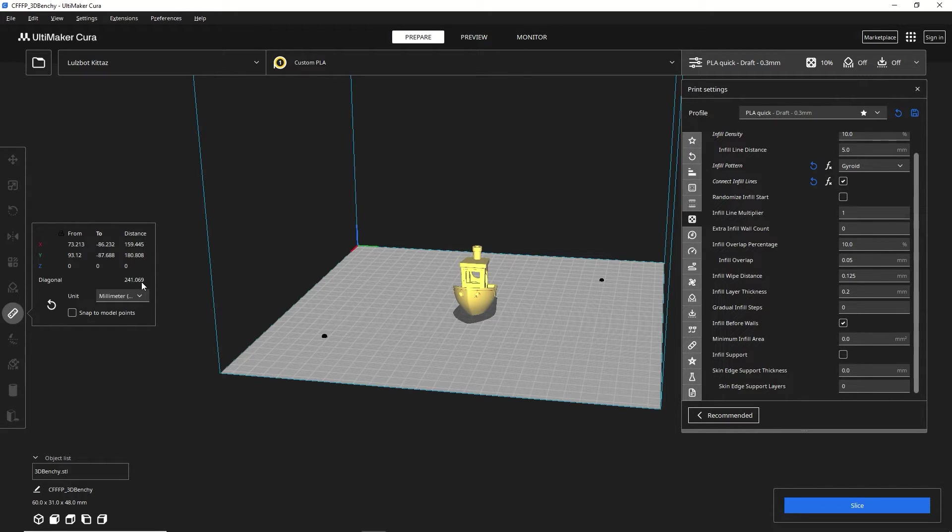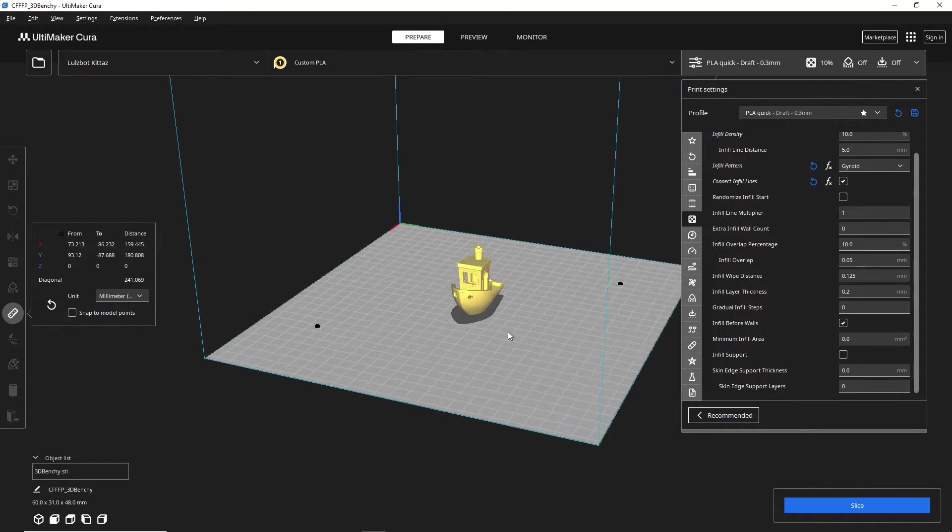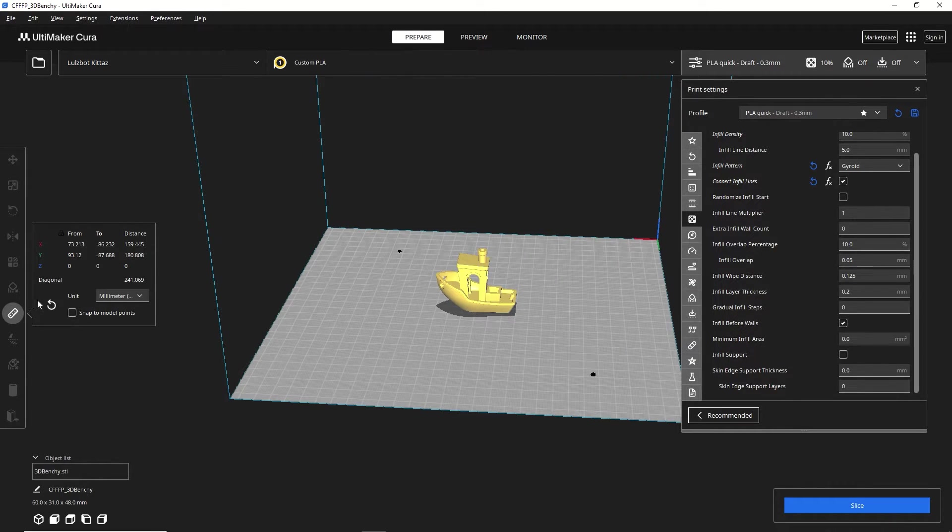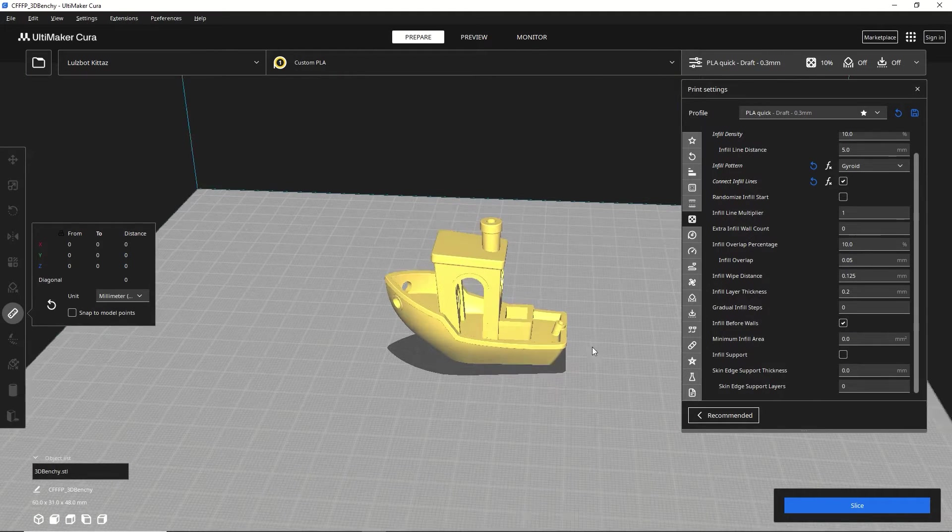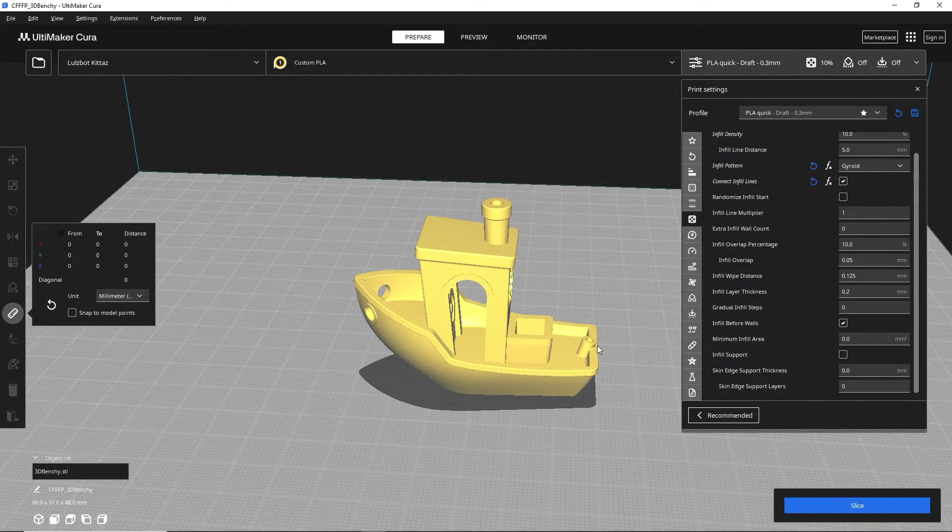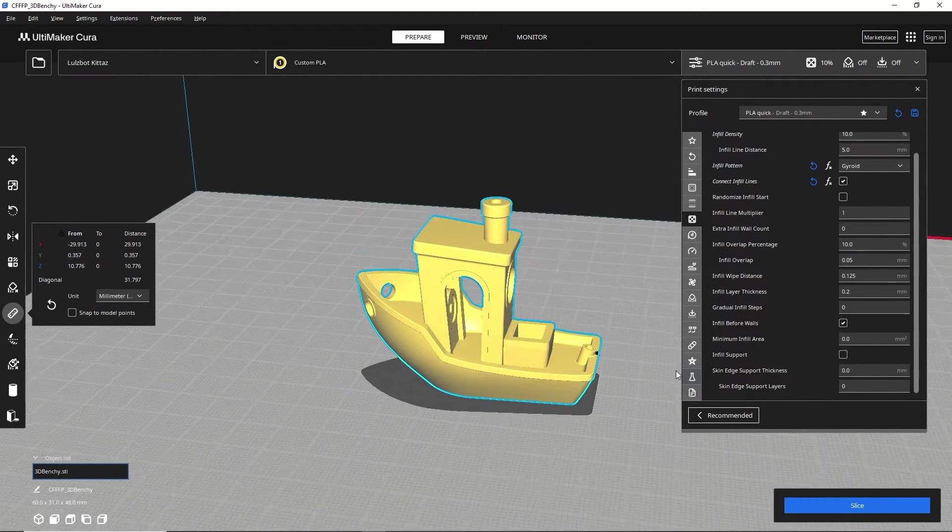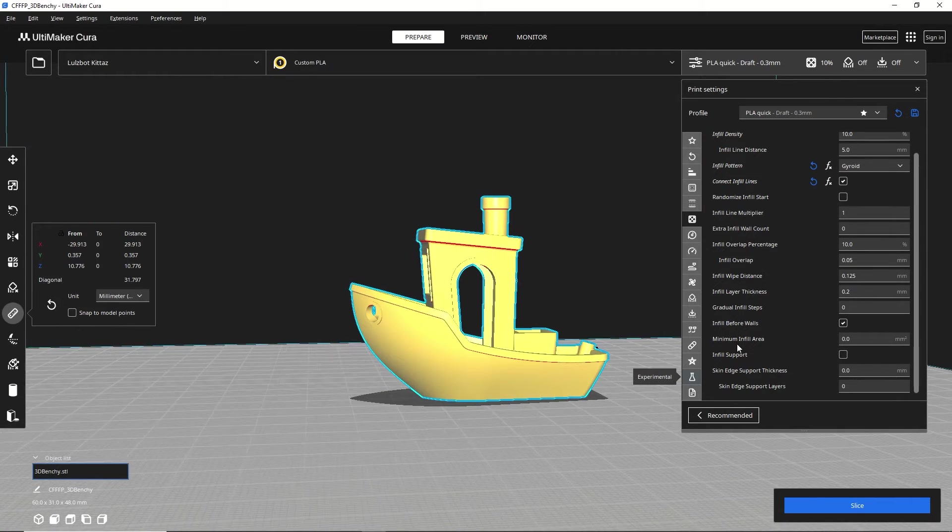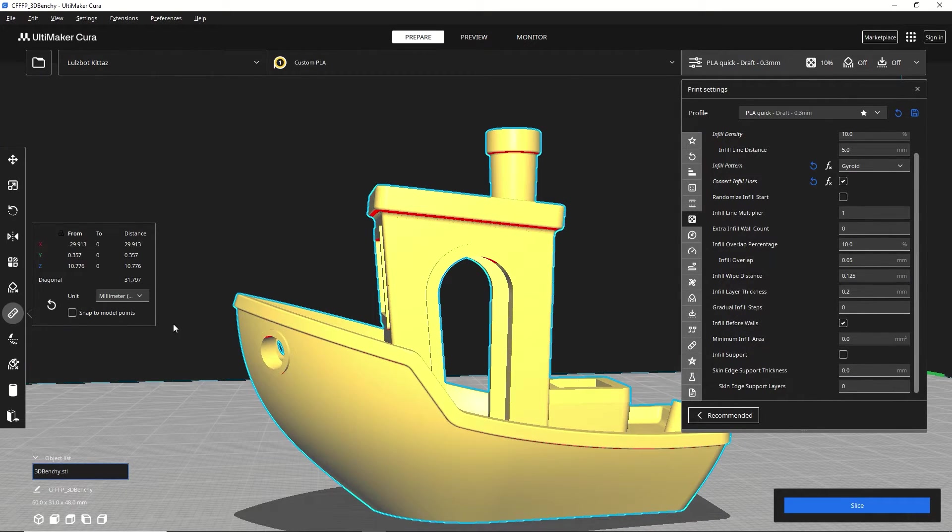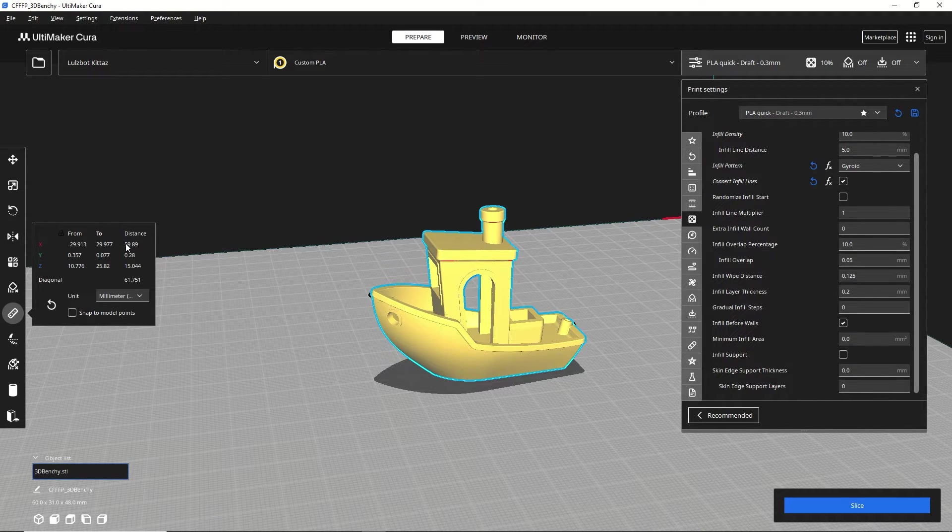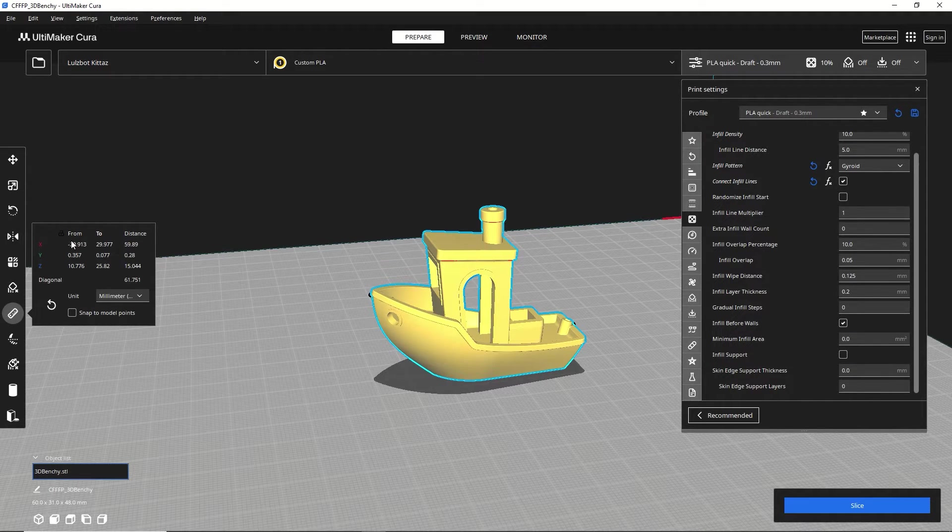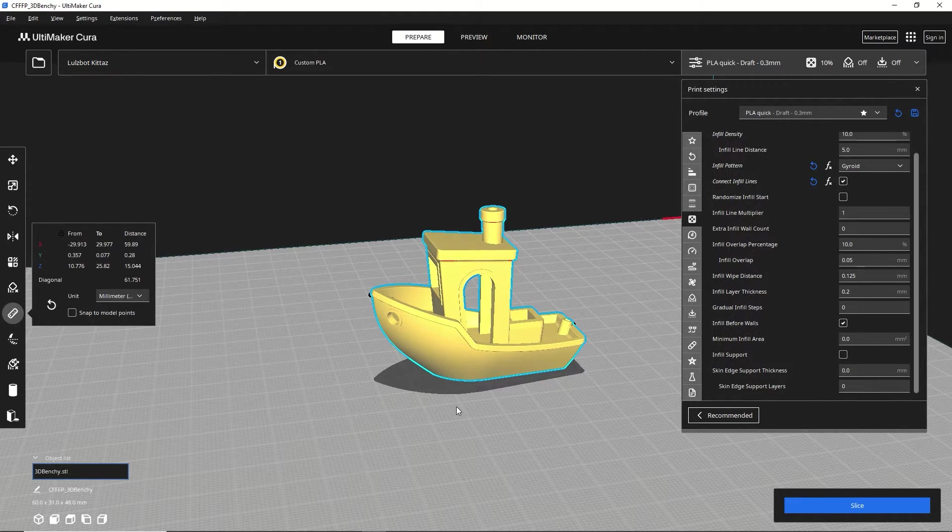And then you can see the total distance between those two points is about 241 millimeters. If you want to you can reset it here and say you want to see how long is a Benchy. Well, let's try and get as close to the edge there and probably find the longest point out here right on that edge would be about 60. Let's call it 60 right here in X as that is the axis that that measurement is on.